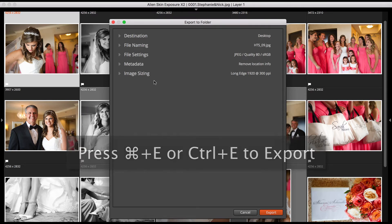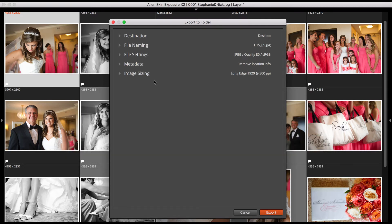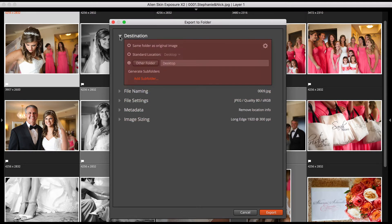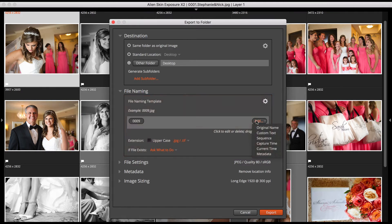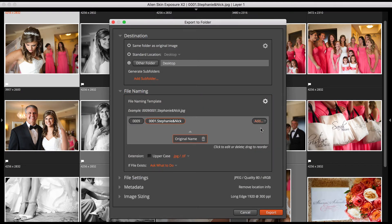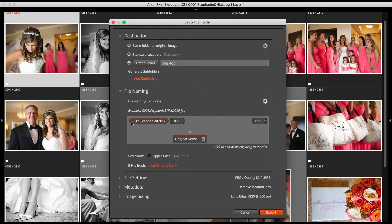There are a number of different export options to choose from in the Export window. Let's go through them. The destination is the folder the photos will be exported to. The file naming section controls how your exported images are named. Here you can either go with the original name or create custom text, a sequence, or a combination of these.